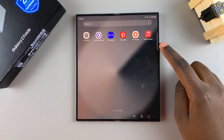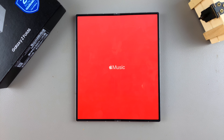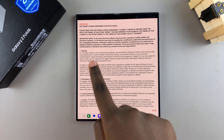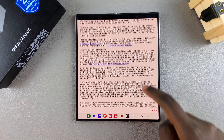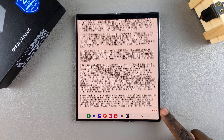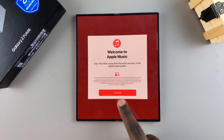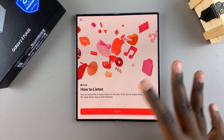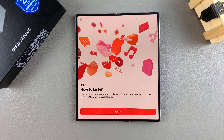Once you've found it, tap on it to launch it. From here you'll need to agree to the license agreement, then tap on Continue. Now you can sign in and start listening to music on Apple Music.